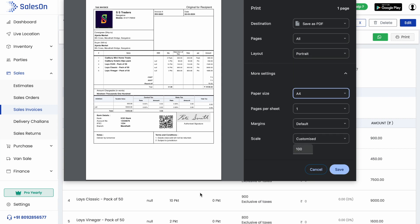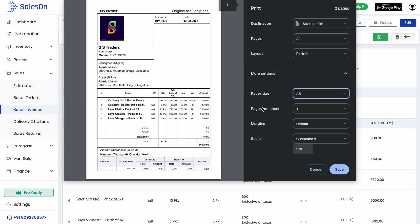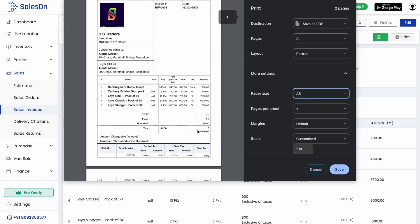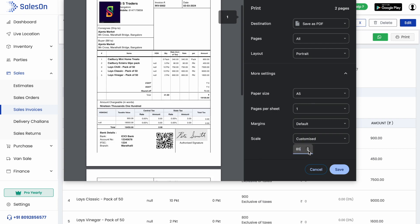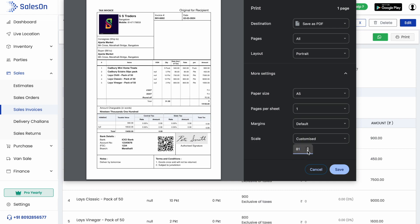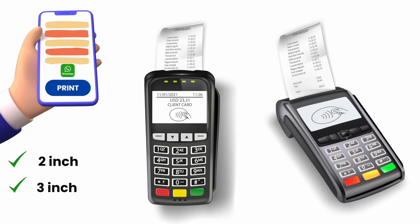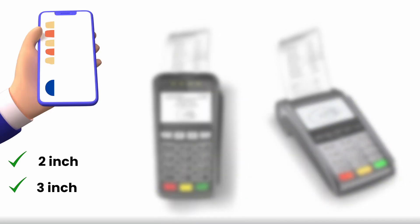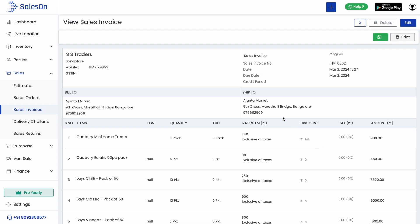This can be printed on A4 as well as A5 sheets by setting the scale option provided by printer settings. SalesOn also supports thermal or Bluetooth printing. You can connect the SalesOn mobile app to your Bluetooth printer and print 2-inch or 3-inch invoices. The invoices can also be shared over WhatsApp.